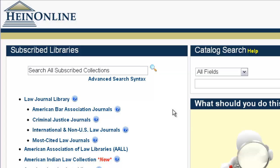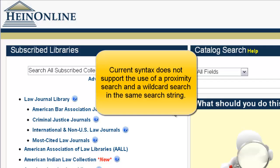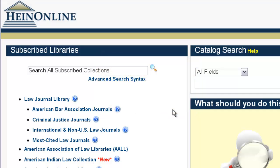Using that proximity search will help us focus our results accordingly. Now, in doing this search, we realize that many articles or documents may use the term immigration or immigrants in such a discussion, so we want to account for the variation of those two terms within our search string. Since our current syntax doesn't support proximity and wildcard searches in the same string, all we need to do is simply break it apart into multiple search strings and then use the Boolean operator OR to combine them together.